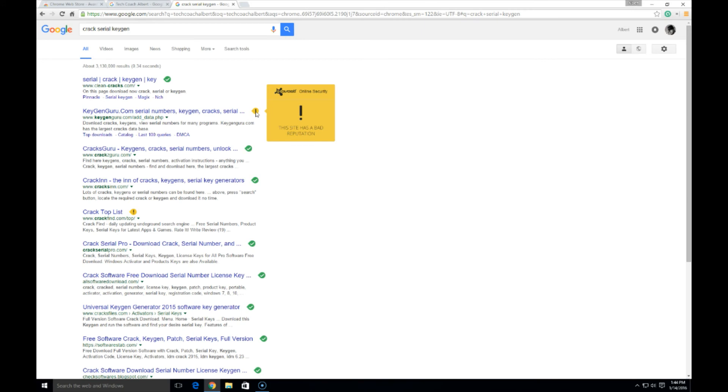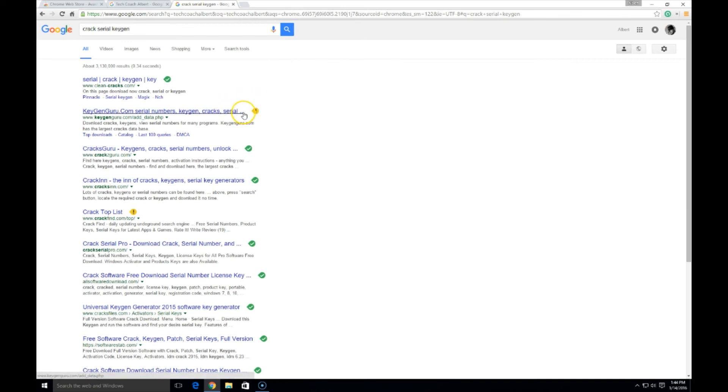So that's the Avast online security tool that gets pre-installed with Avast 2016 or you can add it to your Chrome web store to your list of extensions and keep your browsing a little bit safer than what it was before.